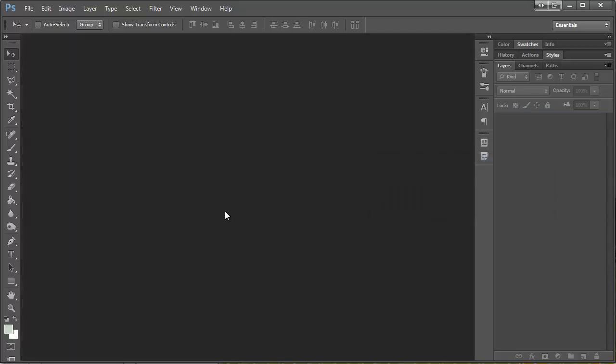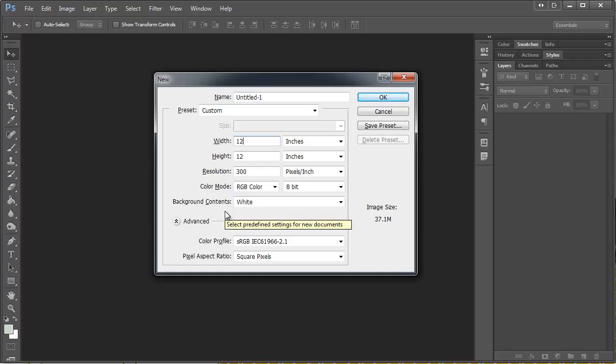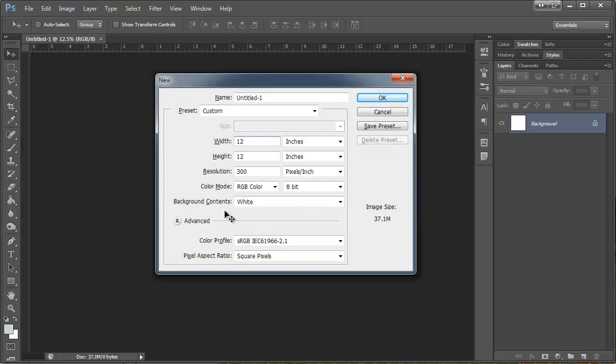Another useful way, sometimes I do this, is I just start out with a regular size canvas at 12 by 12.